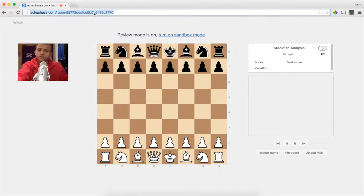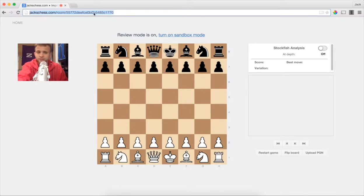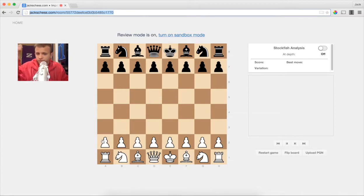You can just copy this link at the top and send it to whoever you want as an invitation. If they join you, their video chat will be below. You guys can just talk and review chess.